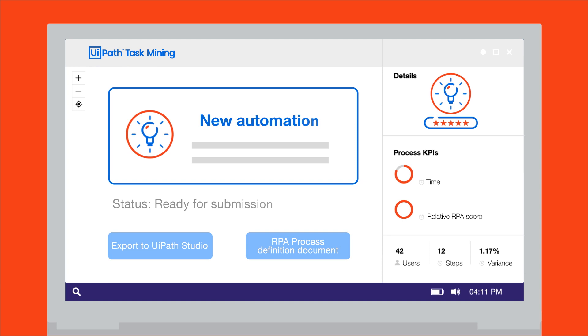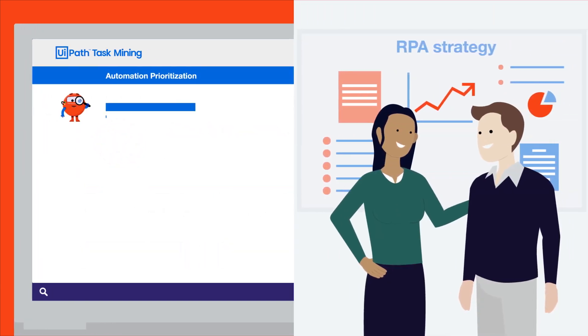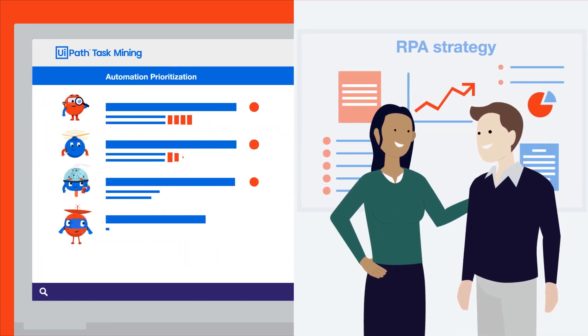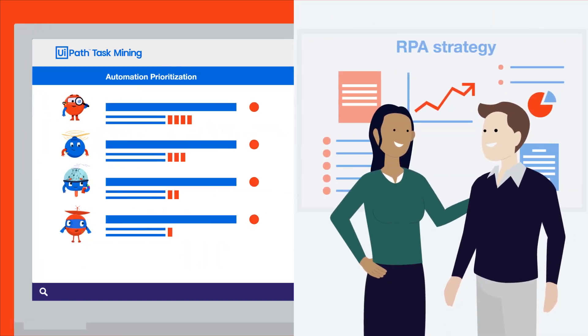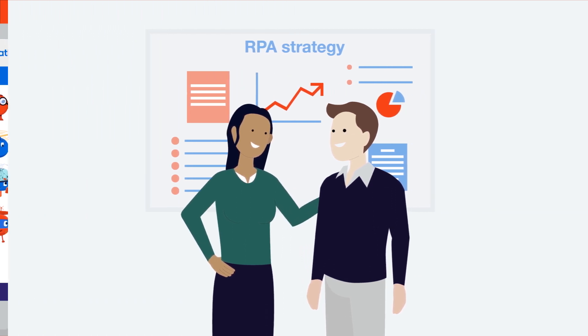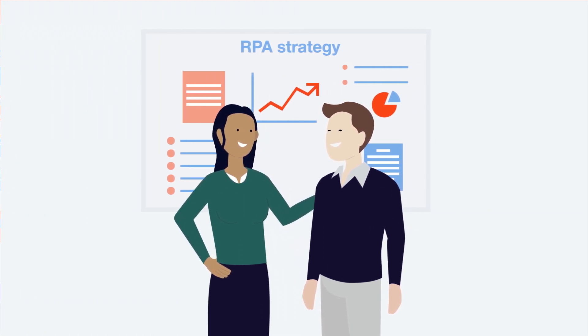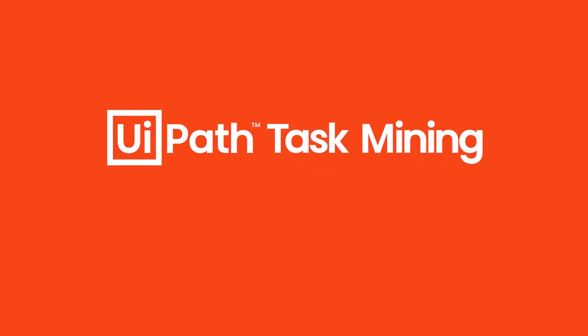Now, with the UiPath Task Mining tool, you'll easily supercharge your RPA strategy with the best automation ideas. Try UiPath Task Mining today and let science maximize your automation potential.